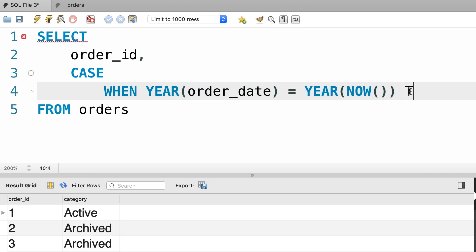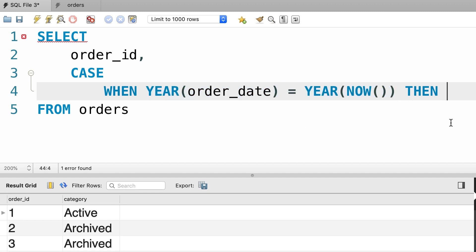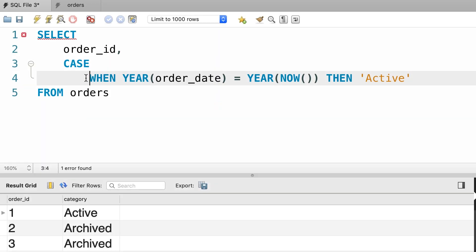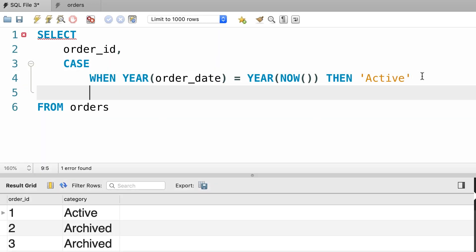Next we add THEN. If this expression evaluates to true, the value that we put here will be returned. In this case, active. So here's our first WHEN clause. Now we can add another WHEN clause with a different test expression.